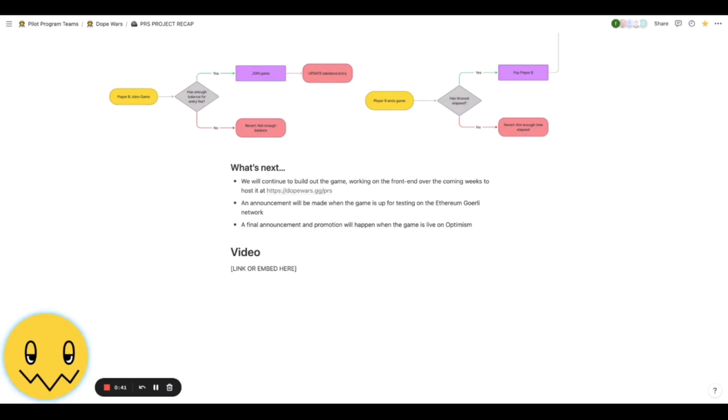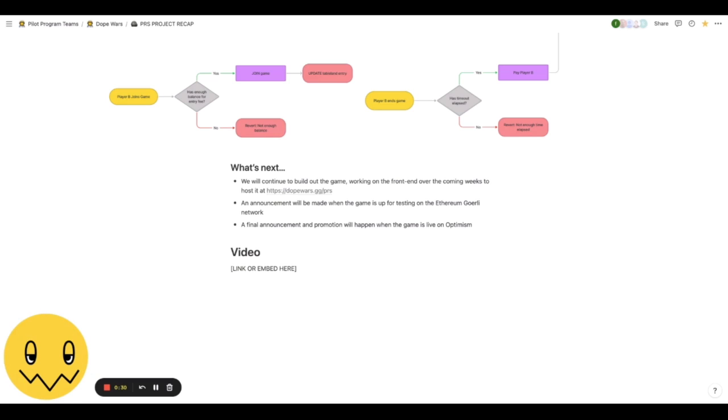Now we weren't able to complete the front end for this but we are going to continue to build it out, working on the front end over the coming weeks and months. And you will be able to see it hosted at dopewars.gg/prs. Going to be really hyped when that comes out. We're working on like a live chat and some other things, and of course we'll make an announcement when the game is up for testing.